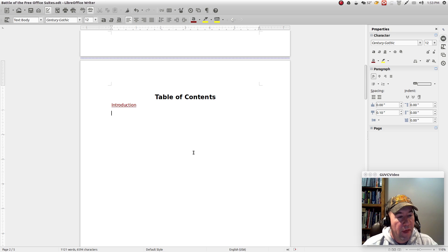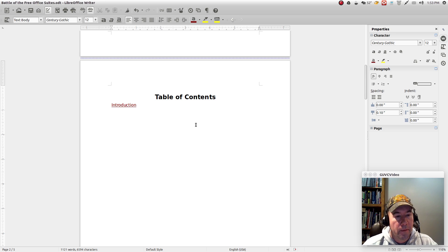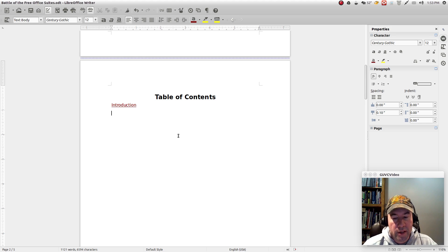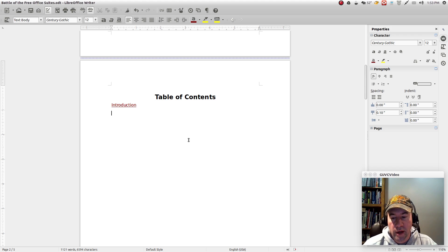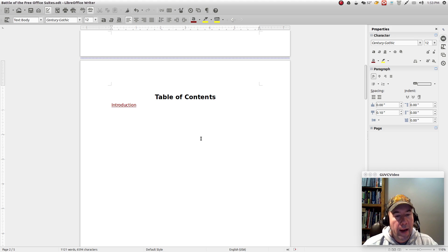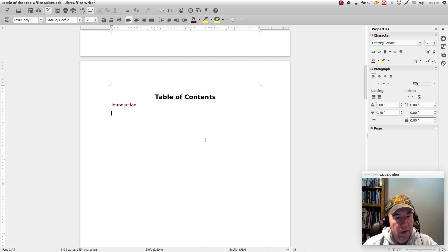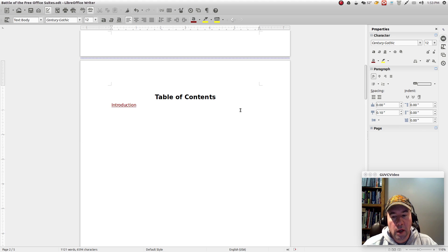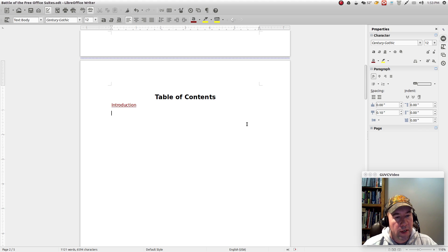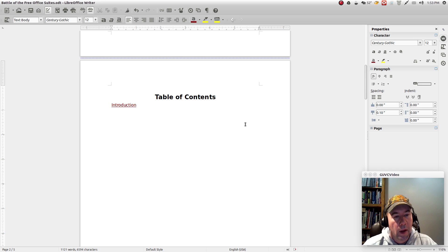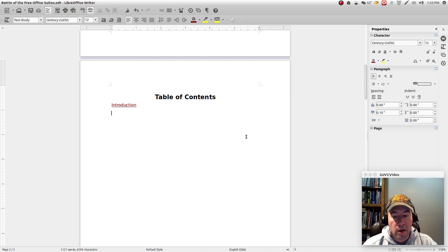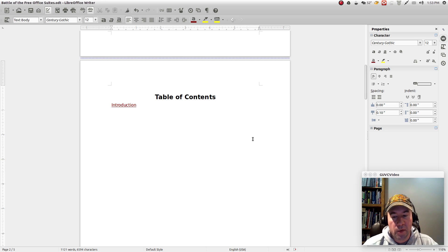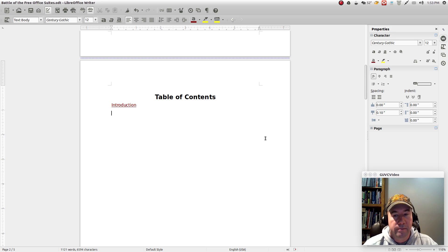But that about finishes this up for how to make tables of contents. Be sure to leave comments, questions, all that kind of stuff down below. I am going to set up a playlist for all of the LibreOffice tutorials and I will include links for that once I get that playlist set up. So be sure to check that out. Once again, thanks a lot for checking out this video. Give us a thumbs up if you liked it and I will see you on the next video.